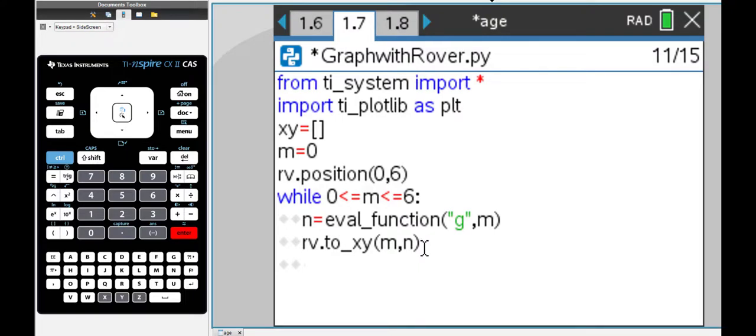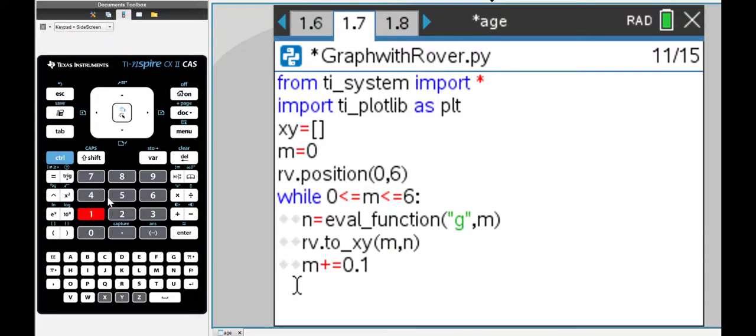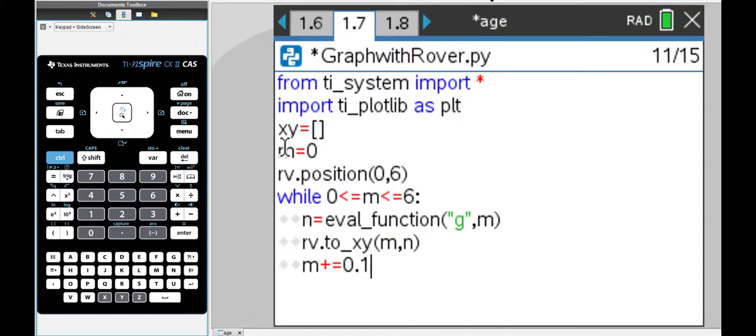I can make the step size smaller. I'm going to say m each time is increasing by 0.1. That's all that I need in the code.